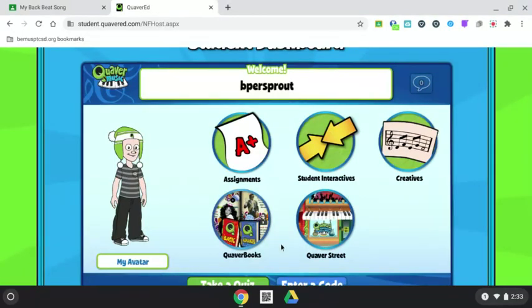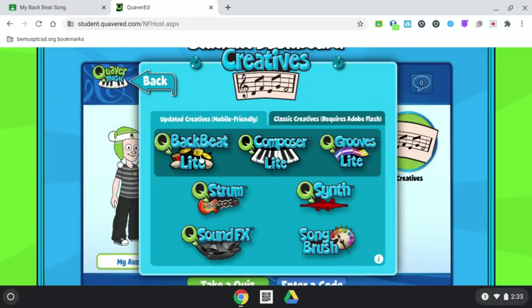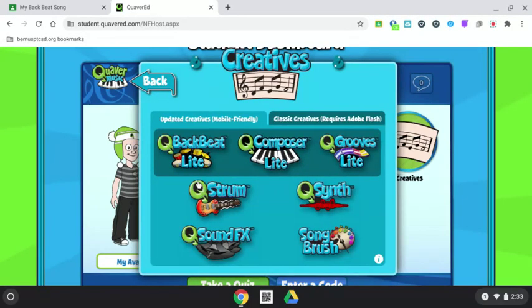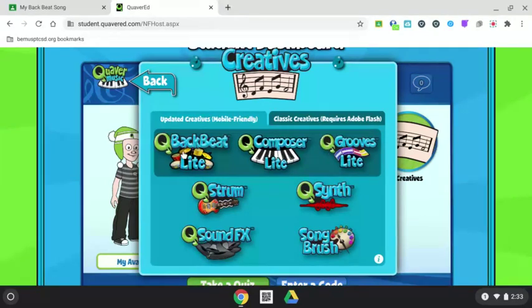The songwriting components are in the music creatives. There are multiple ways to make a song. We're going to do Quaver Backbeat this week.